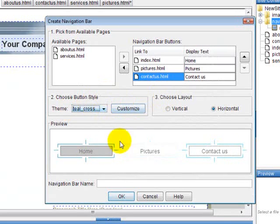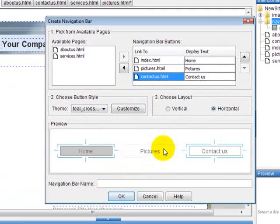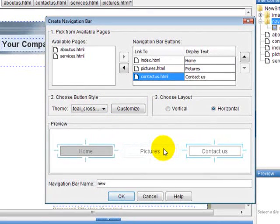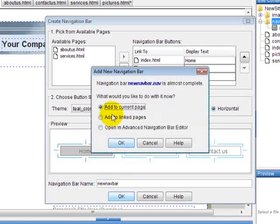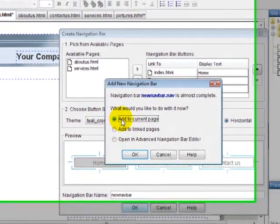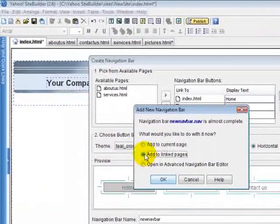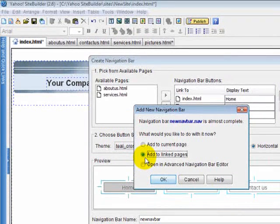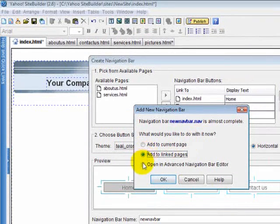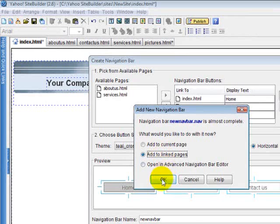And when you're done, you've got to give it a name. So let's say New Nav Bar. Call it whatever you want, whatever you're going to remember it by. And click OK. Now it's going to ask you if you want to add it to the current page or all the pages. And then there's an advanced navigational bar, which you won't need to do. Just add. If you want it on every one of your pages, just click Add to All Pages.